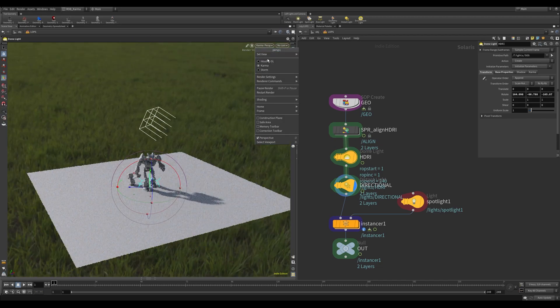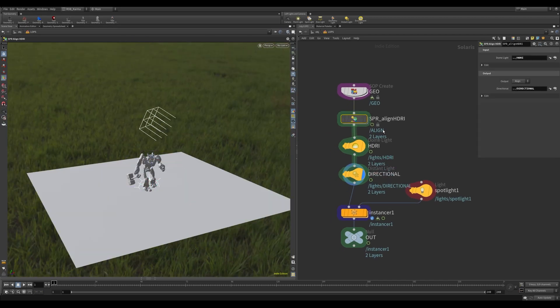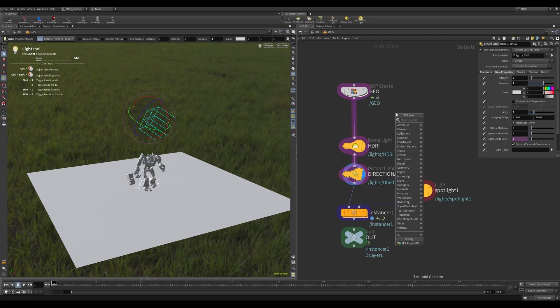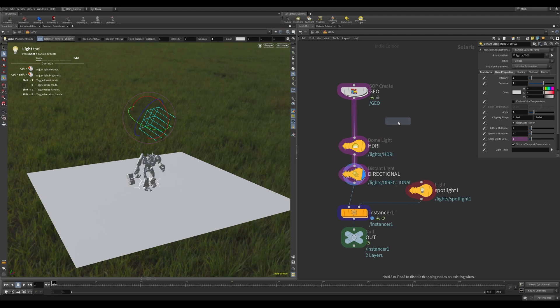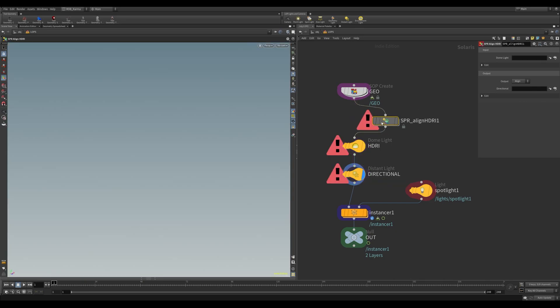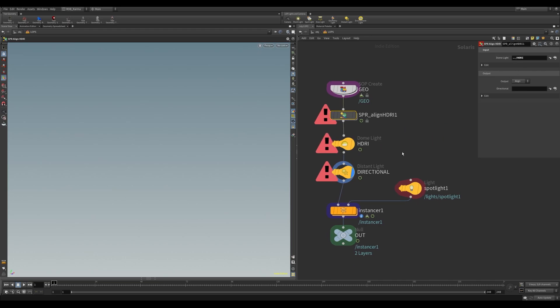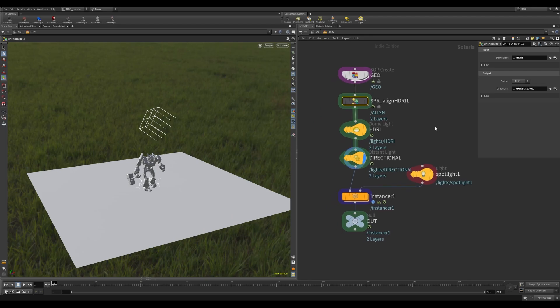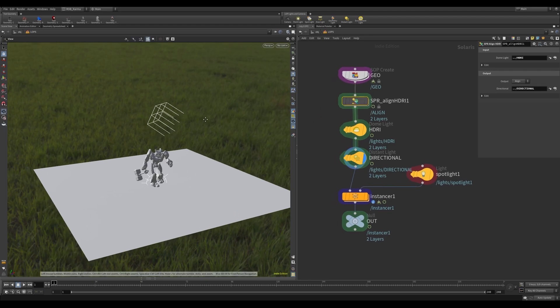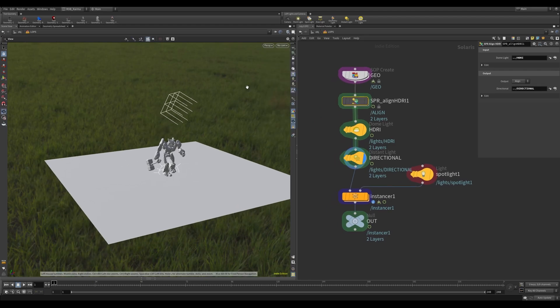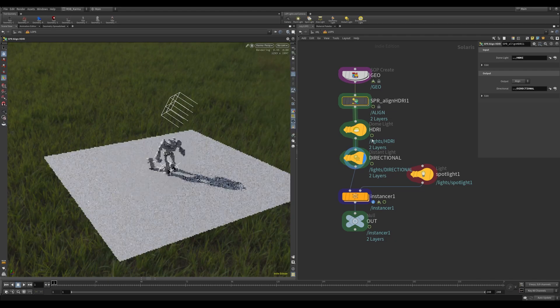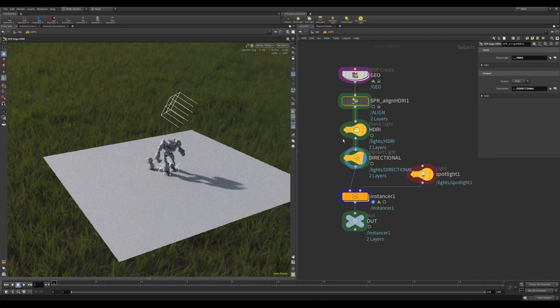So right, let me drop down a new one and I'll show you how to set this up. Very simple. So if I do Align HDRI, I'll plug this in here and here. What I will need first of all is an HDRI which goes in the top here, and it will need a directional to align. By default, that will straight away work.